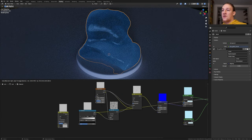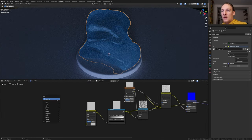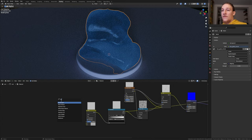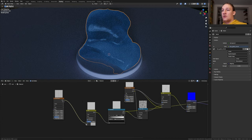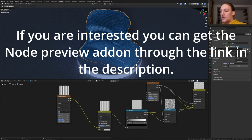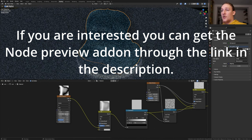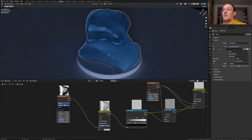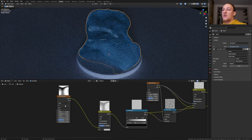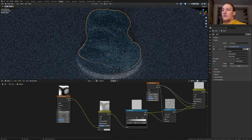Duplicate the Mix Node and plug it into this Vector here. Add a Wave Texture and plug the Color into A. Set the Scale to 0.5 and Distortion to 20. Set it from Bands to Rings and set it to Spherical.